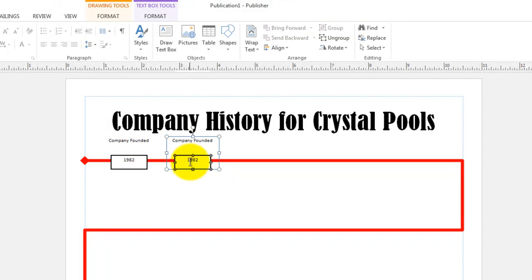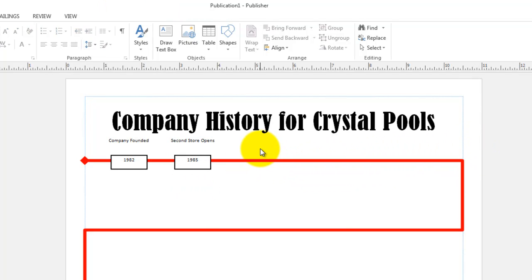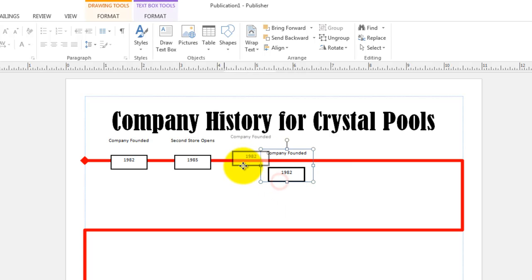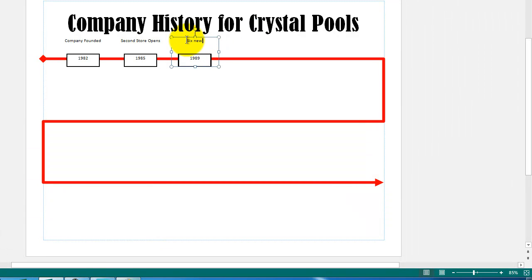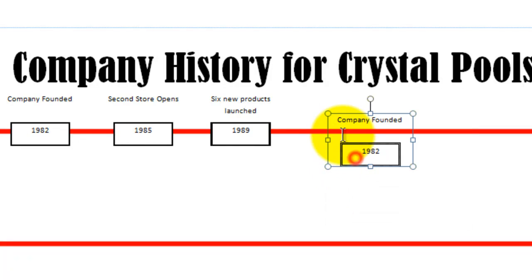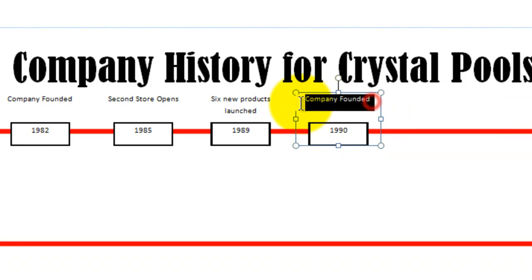Let's line it up. I'll double-click on 1982 and change it to 1985, then erase the text above to create a new item: 'Second store opens.' Since I have a piece in the clipboard, I can just right-click and paste again — you see how quickly the timeline grows without much extra work. Let's say '6 new products launched.' And let's paste one more, lining it up. By 1990, the company makes $1 million in annual sales.